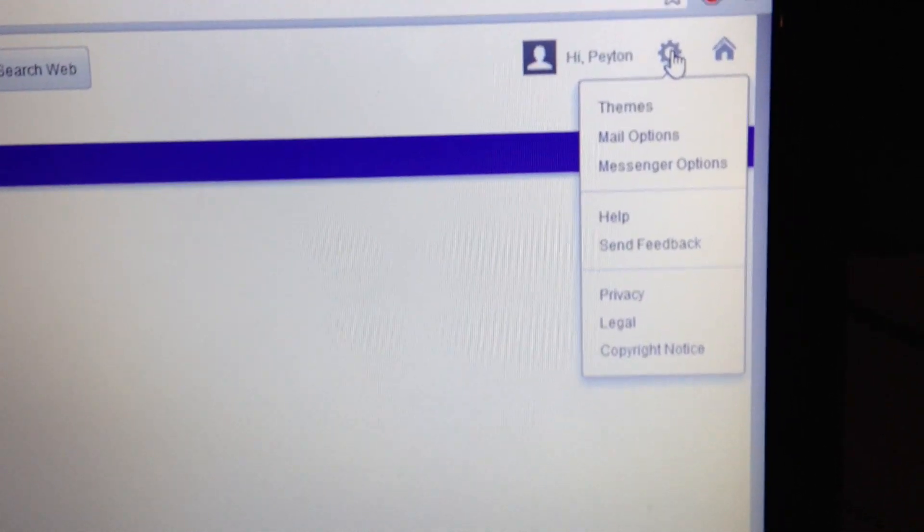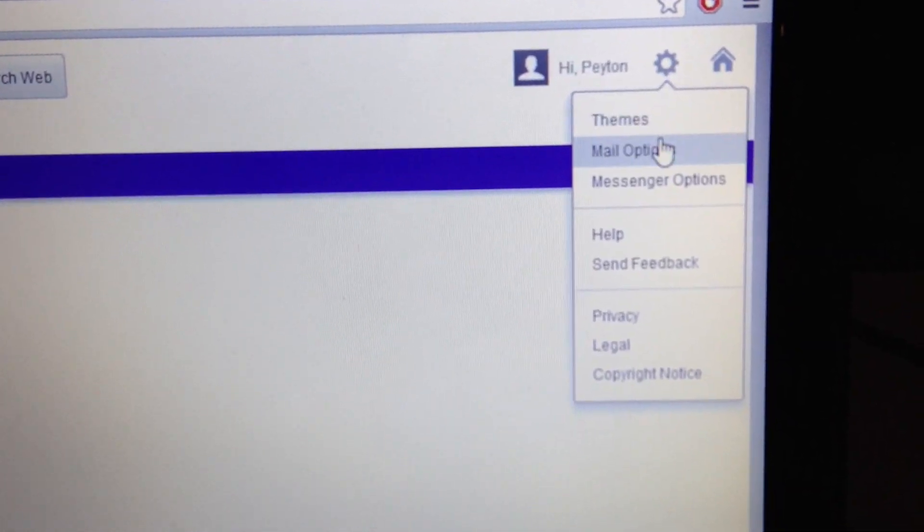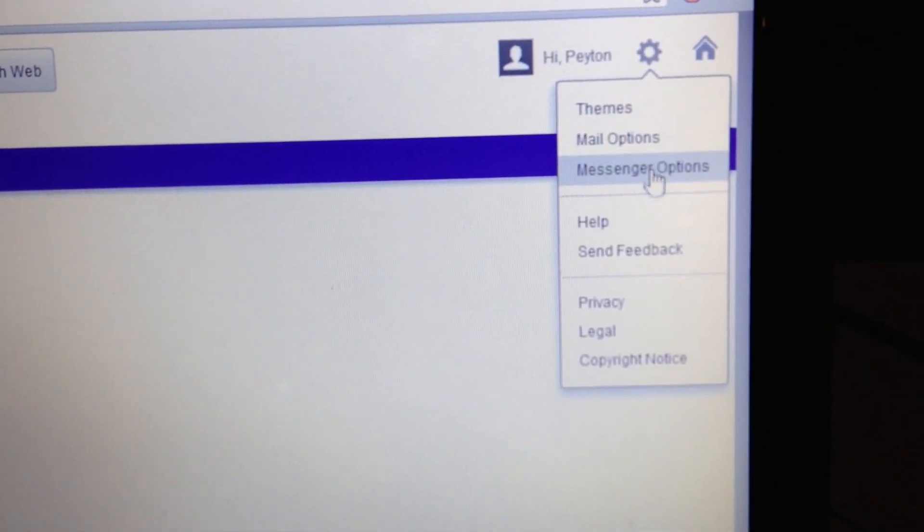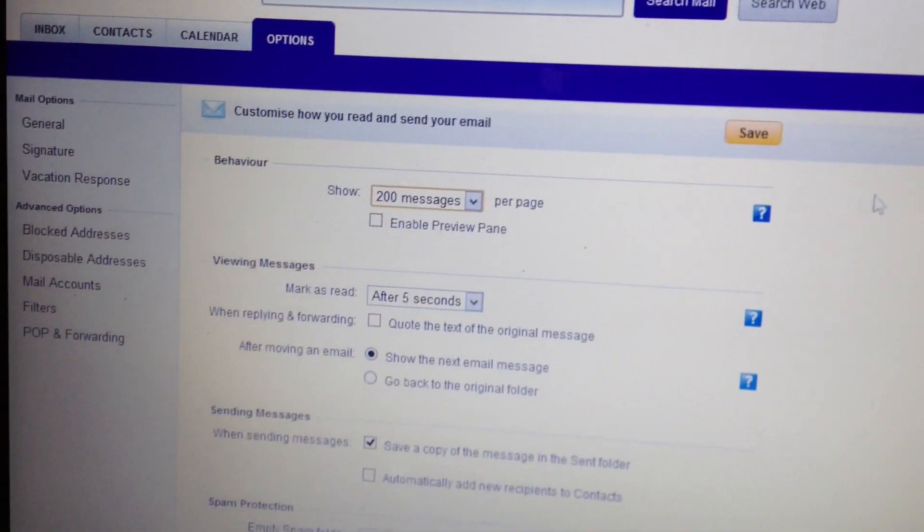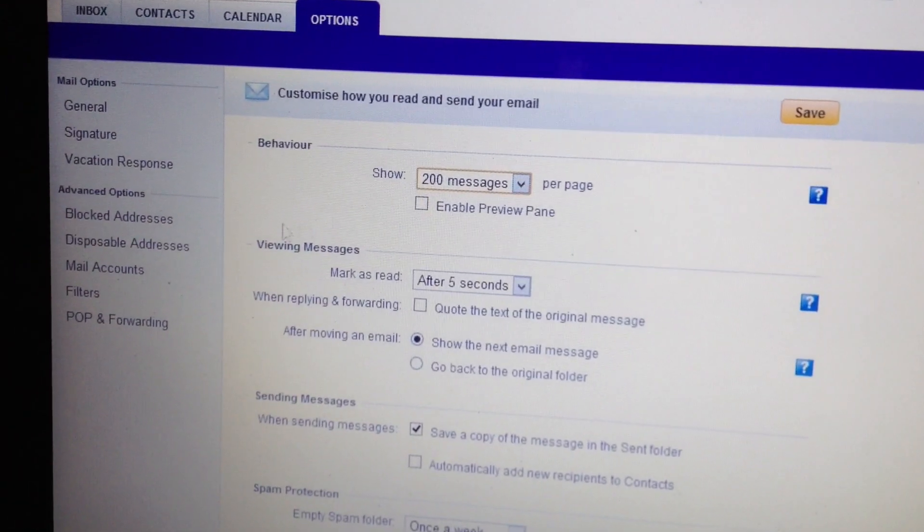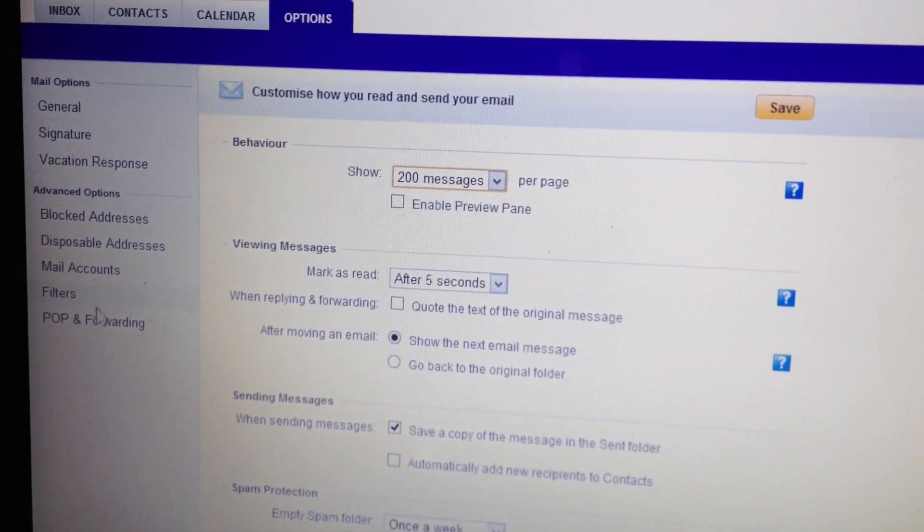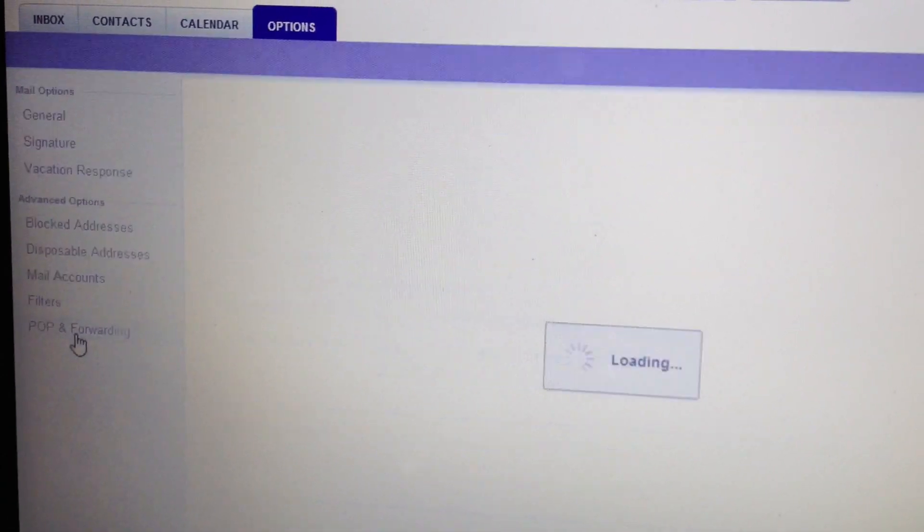Now go up here to the settings and go to Mail Options. Now basically go down to POP and Forwarding.